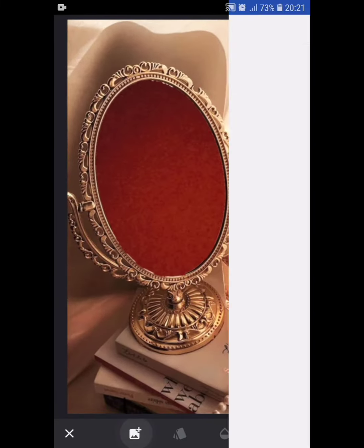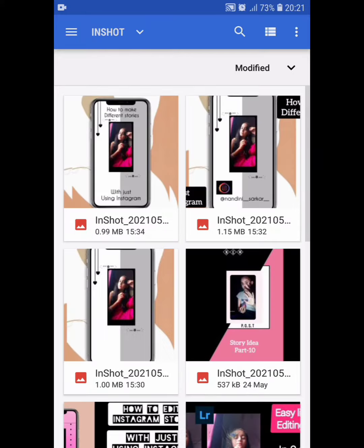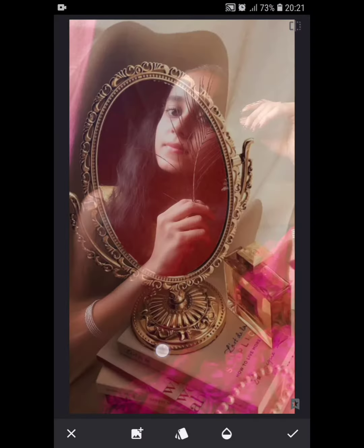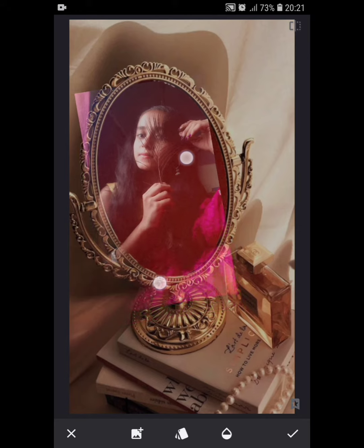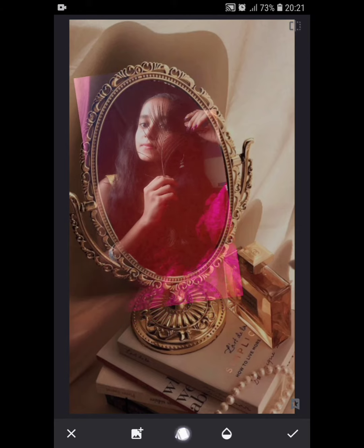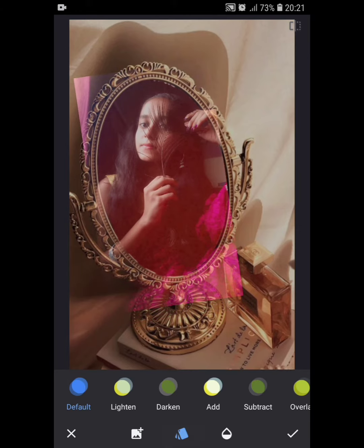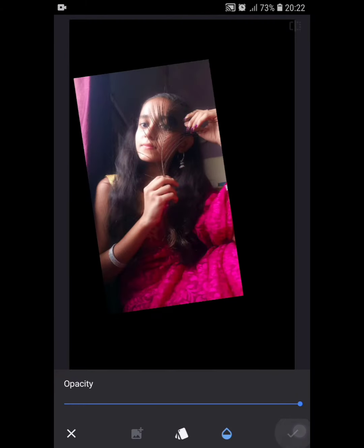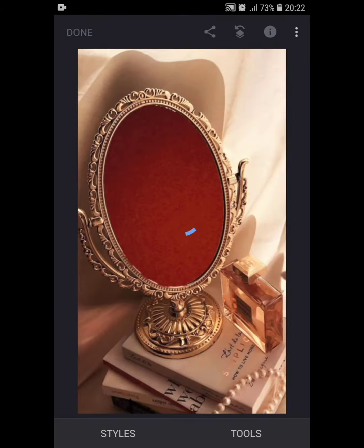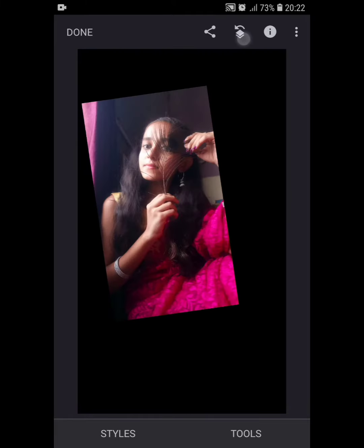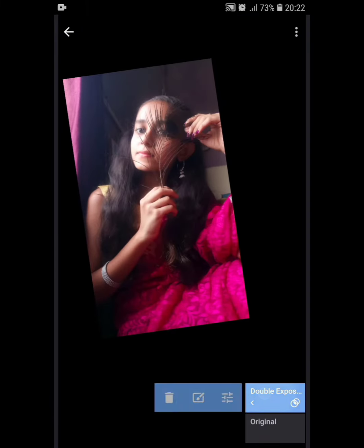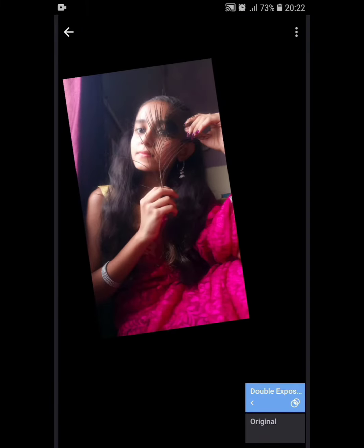Go to tools and select double exposure. Choose a photo from your gallery and set it into the mirror. Select the default option and increase the opacity. Now go to edit and tap on the viewer step on double exposure.